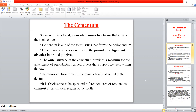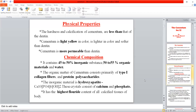The outer surface of the cementum serves as the medium for attachment between the periodontal ligament and the tooth surface and the alveolar bone. The inner surface of the cementum is attached to the dentin. The cementum is thinnest at the cervical region and thickest at the apex and the bifurcation area.